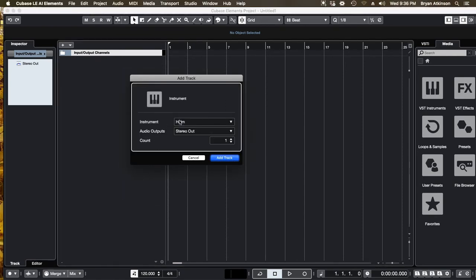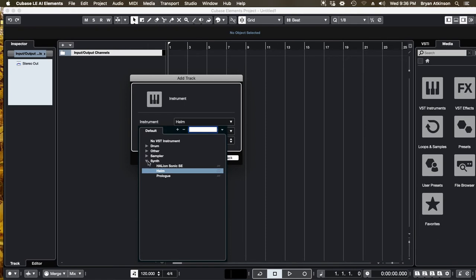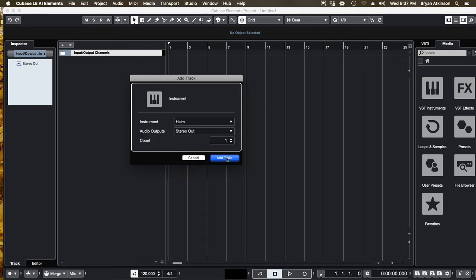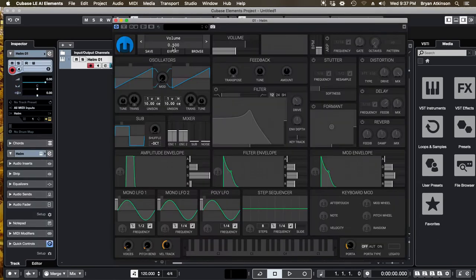So I'm going to add a Helm instrument. You can also do this standalone. You don't have to do it in Cubase.